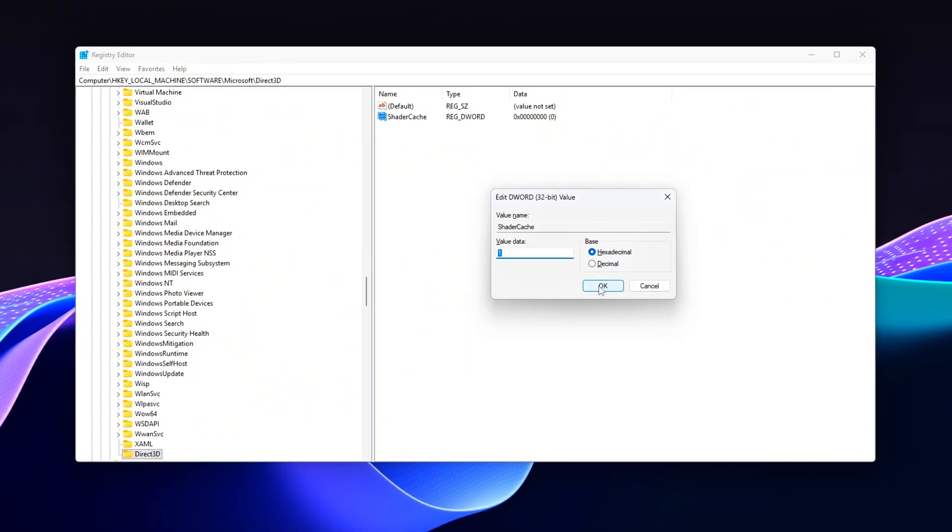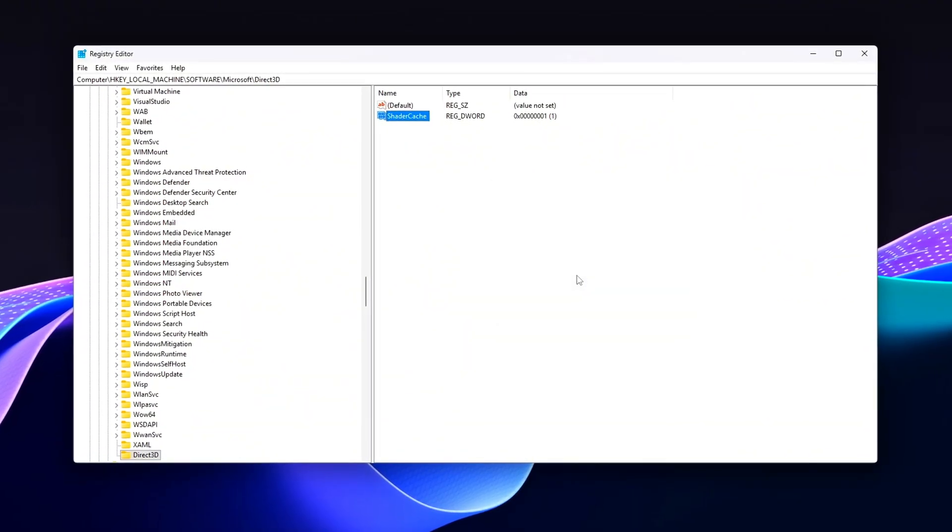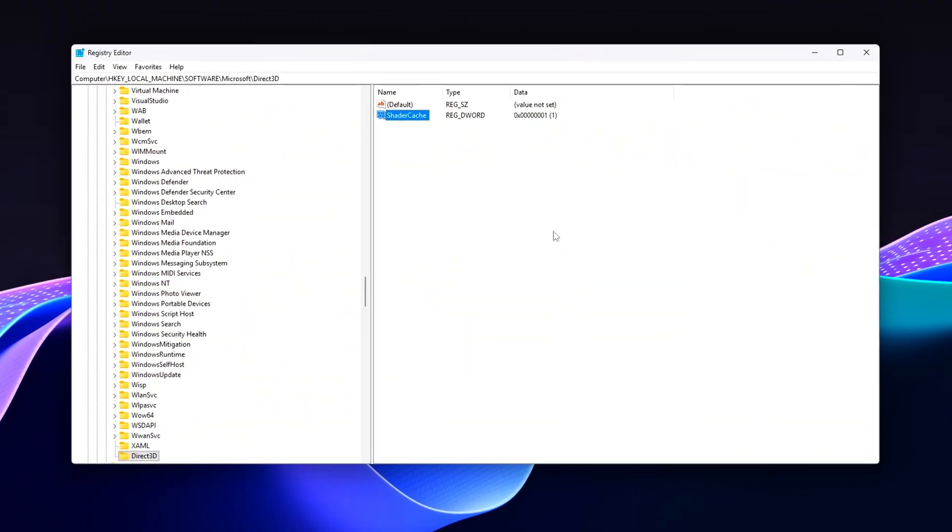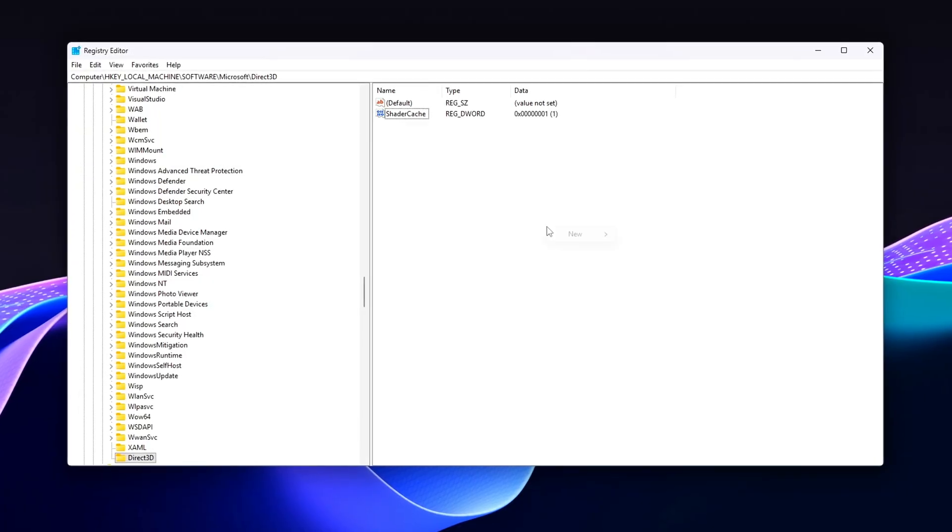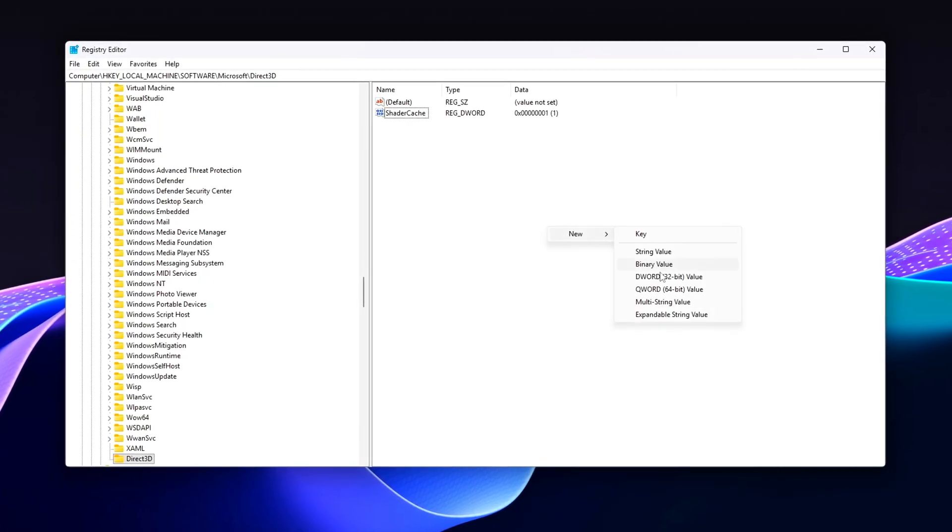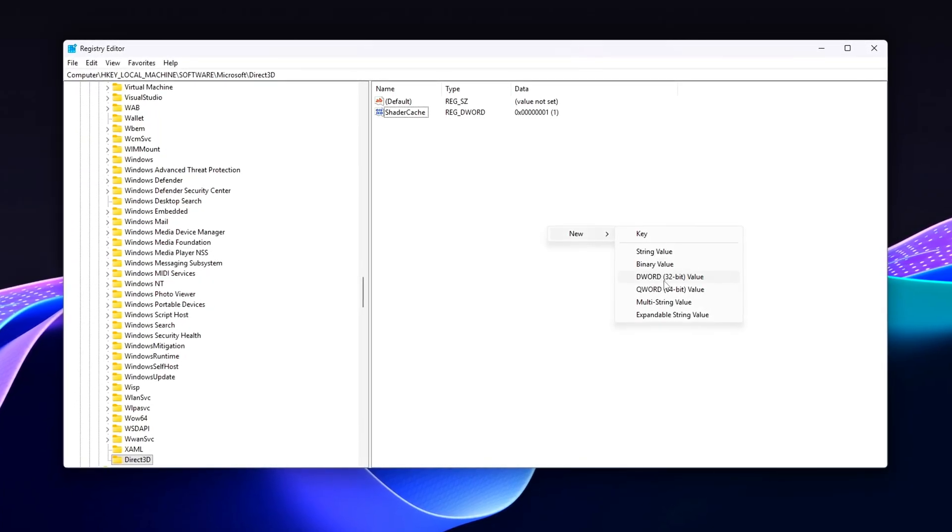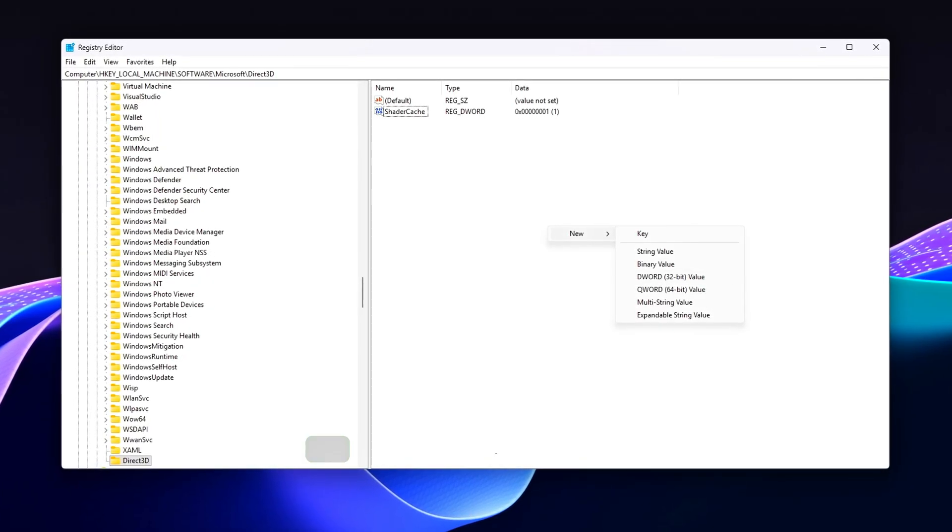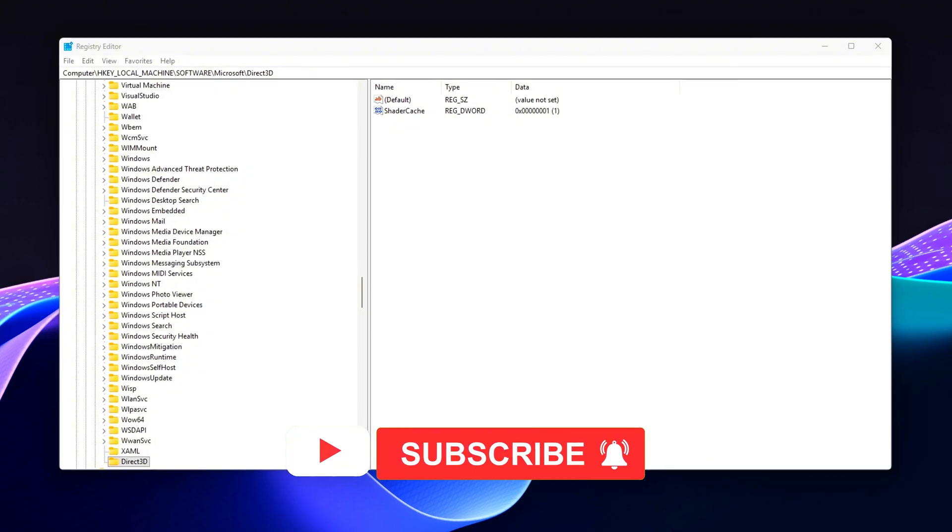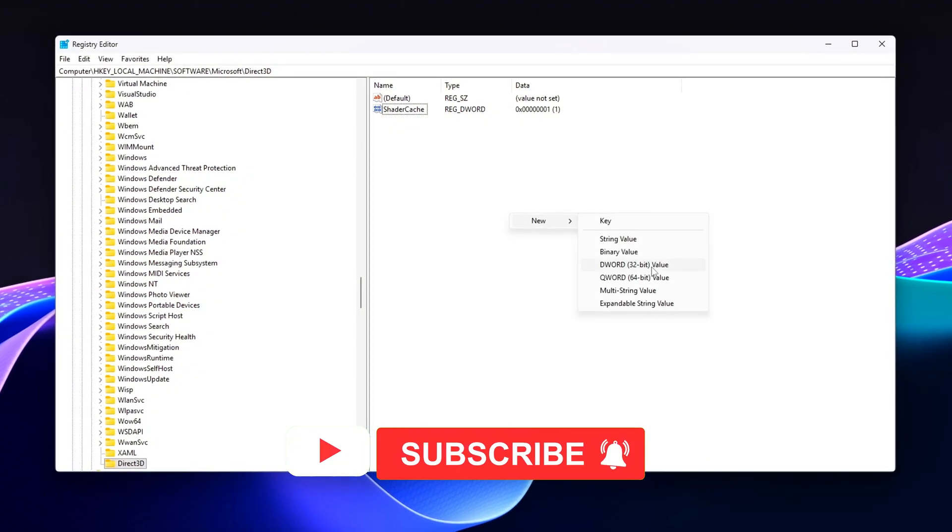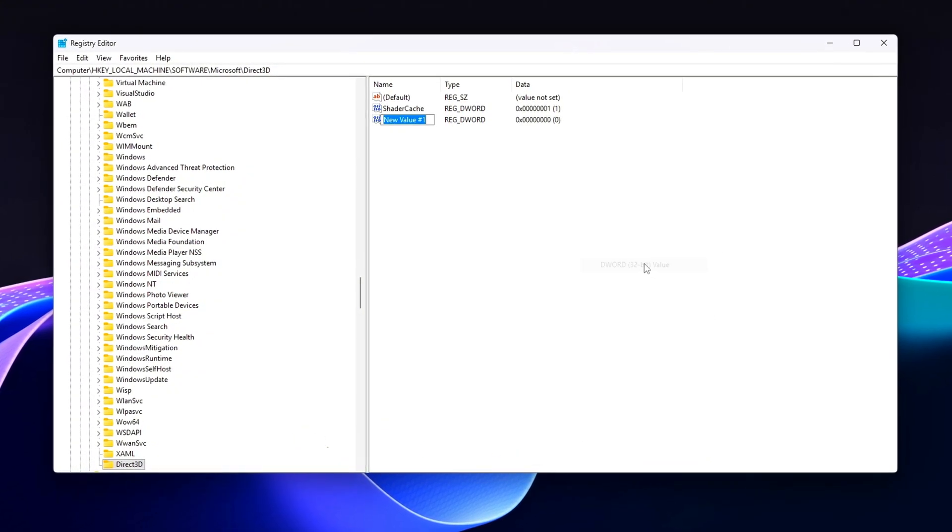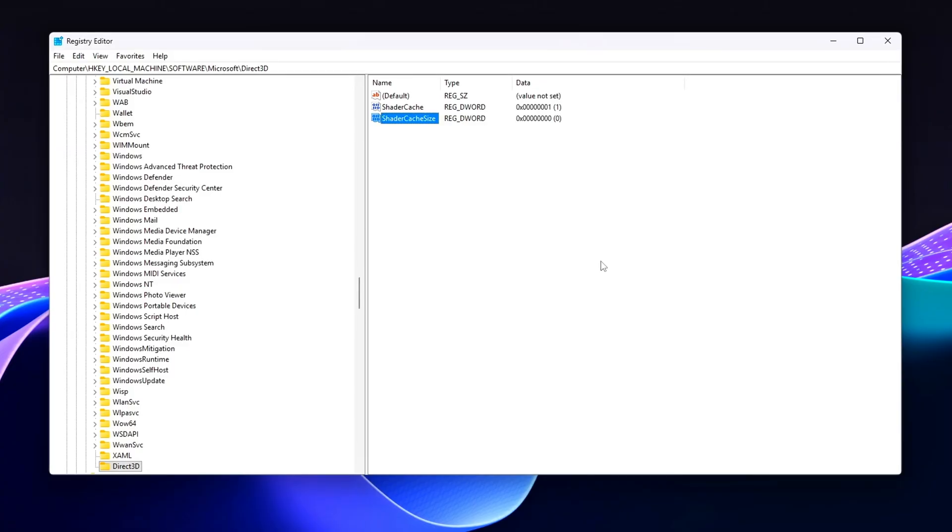DX12 is low-level. It gives the game more direct control over your hardware, reducing CPU overhead. But it also depends heavily on how well the game's coded. Bad implementations can cause stutters or driver timeouts.